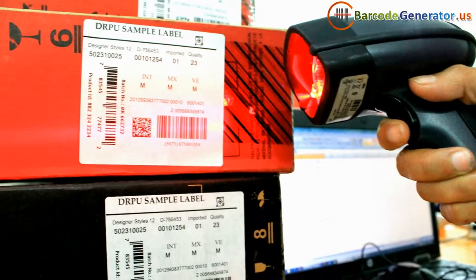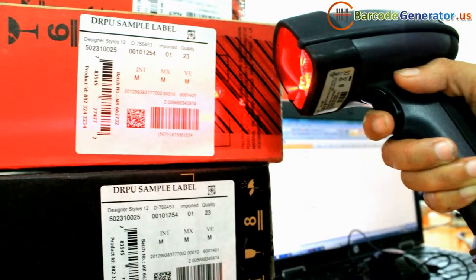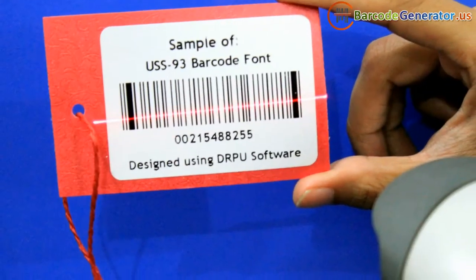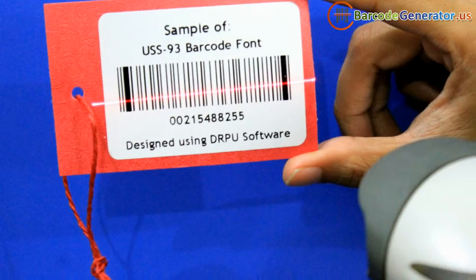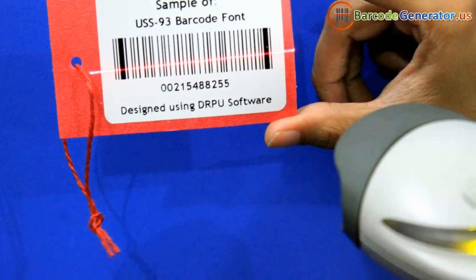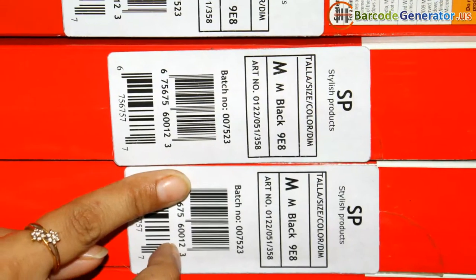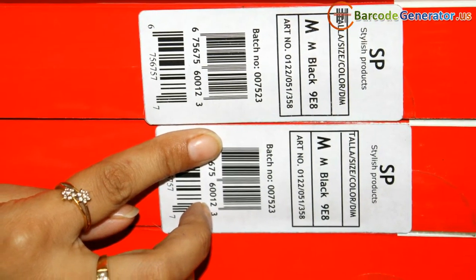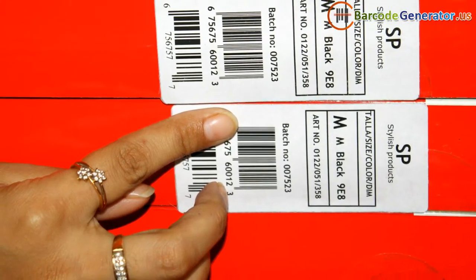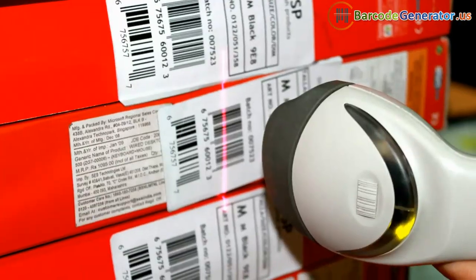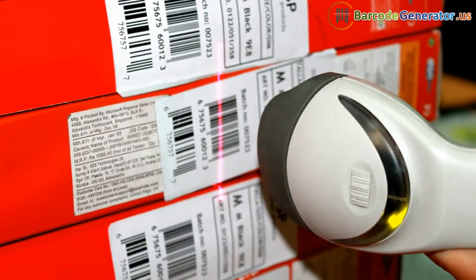In this video, we are going to discuss the working procedure of a barcode reader. A barcode reader is a handheld or stationary input device used to capture and read information contained in a barcode.